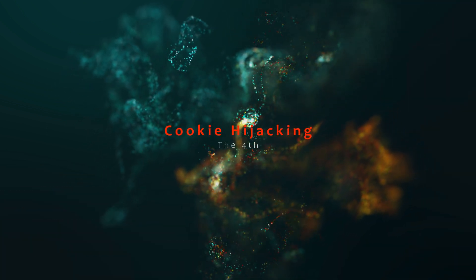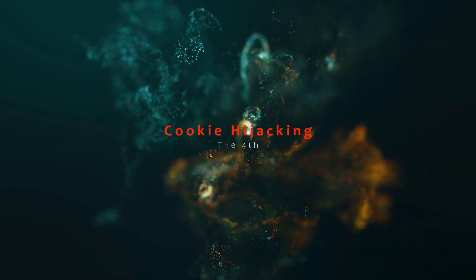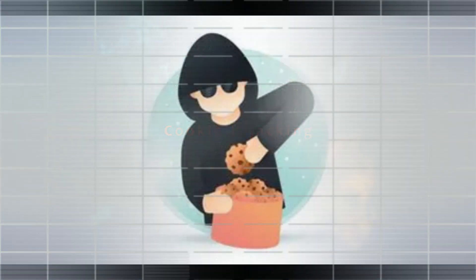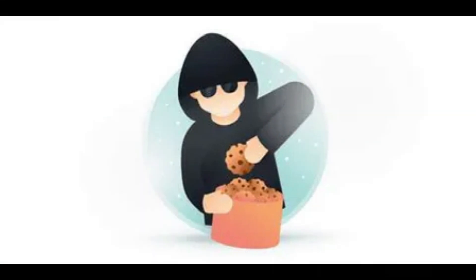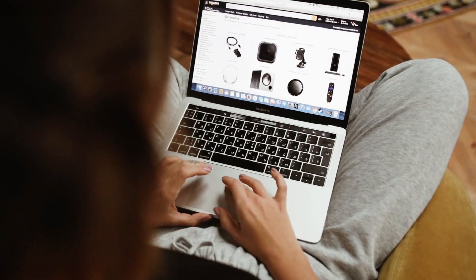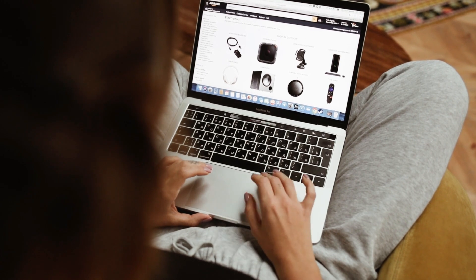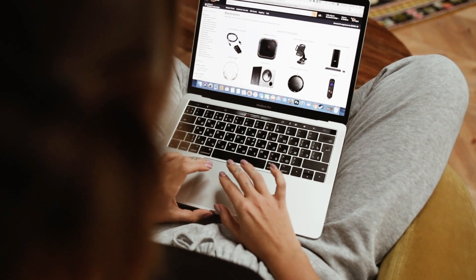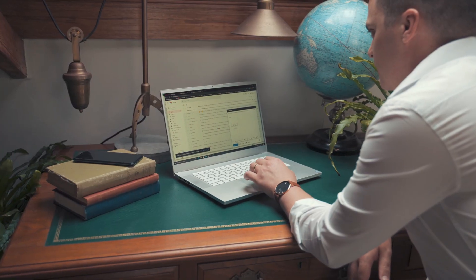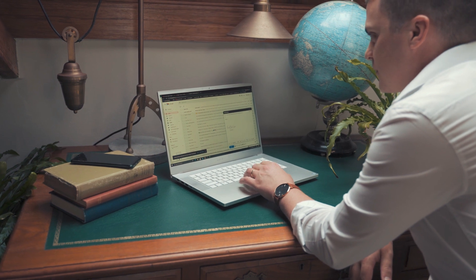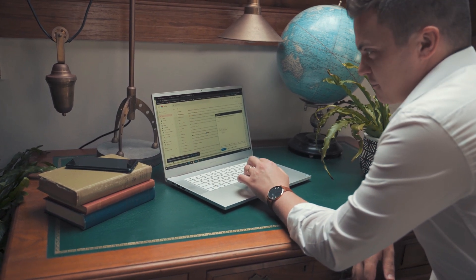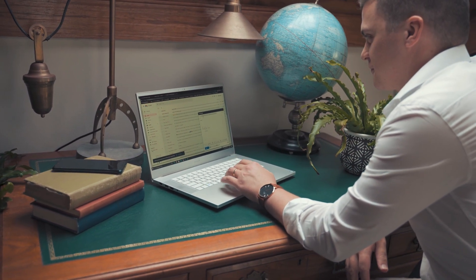The fourth is cookie hijacking. This attack exploits saved cookies from your browser. When a user logs into an online account — such as Facebook or Twitter — the server returns a session cookie, which is a piece of data that identifies the user to the server and provides access to their account. As long as the user's device holds that session token, the server will allow them to use the application.